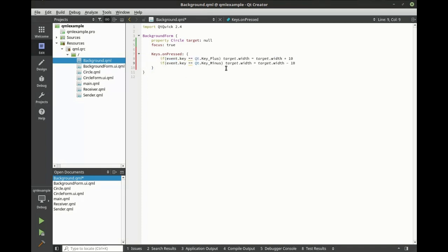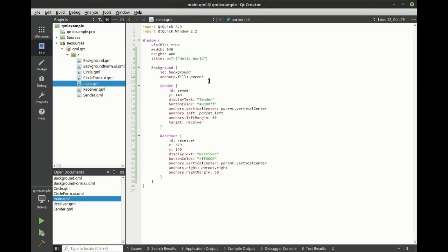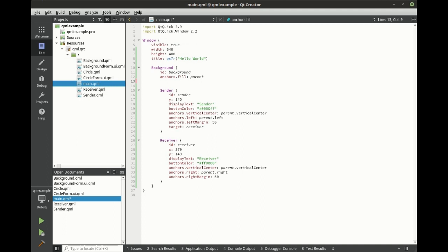Really, what's going on is when we hit the minus key, the target will shrink. When we hit the positive key, the target will grow. Let's go back into the main file, and let's set the target here.